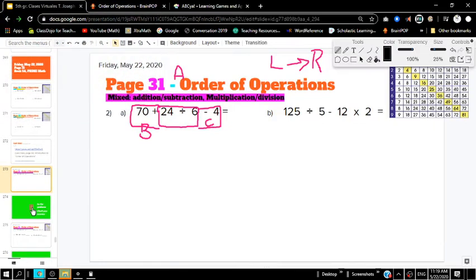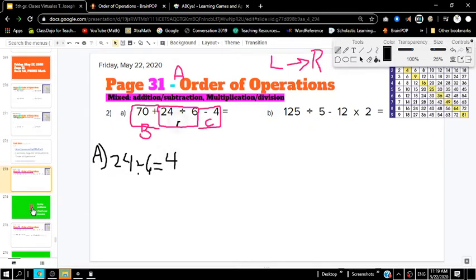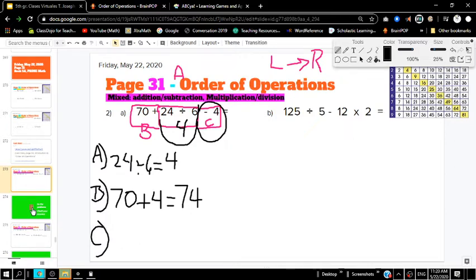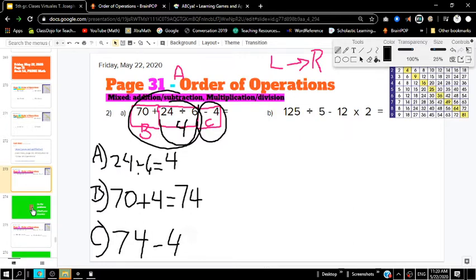Let's do this. 24 divided by 6 is our first step. What is 24 divided by 6? 24 divided by 6 is 4. So that's going to be our first part of the problem — 4. Now step B says we're supposed to do 70 plus whatever we came up with in the first step, which is 4. What is 70 plus 4? 74. Now step C is subtracting — we take 74 and subtract 4. 74 minus 4 equals 70. So our final answer is 70.